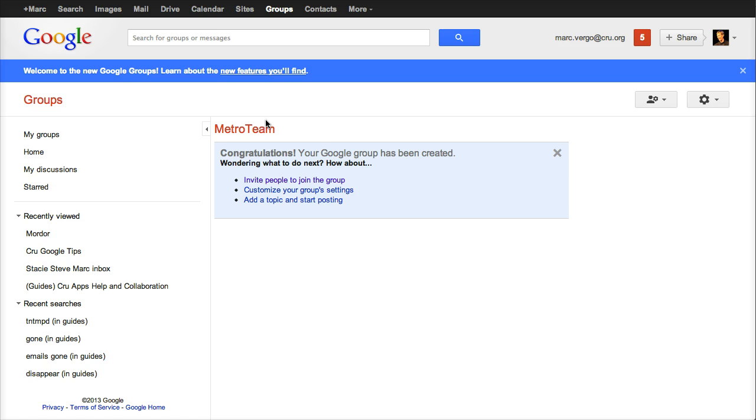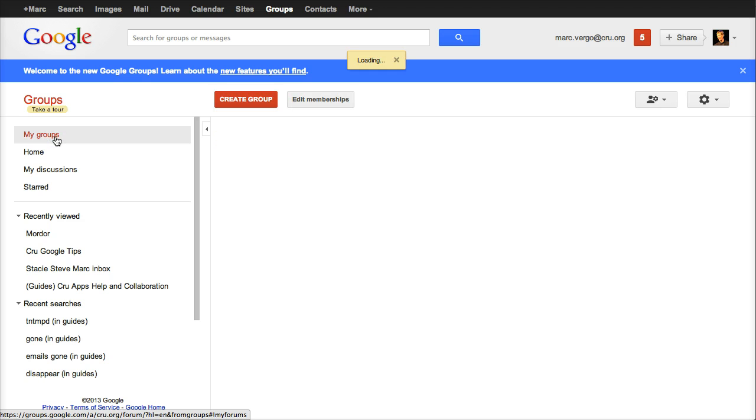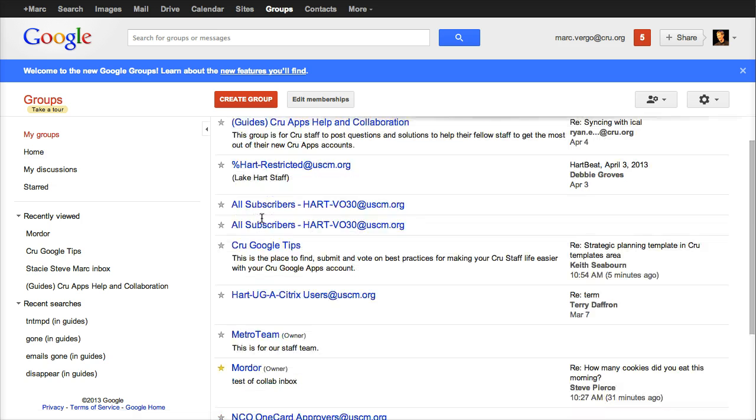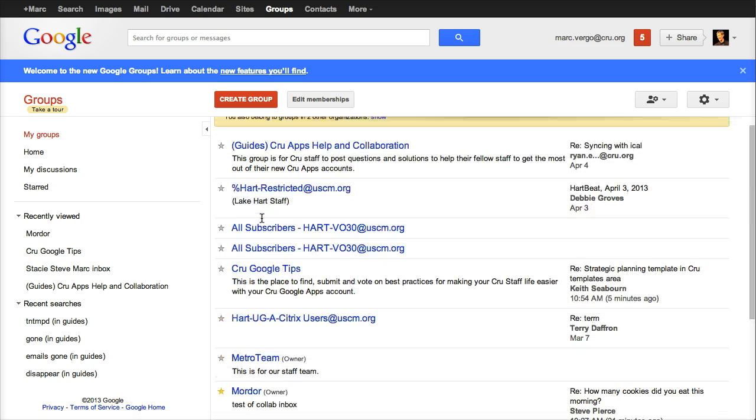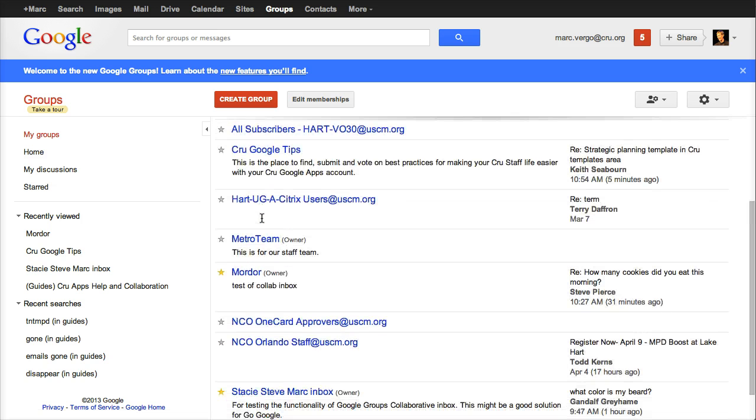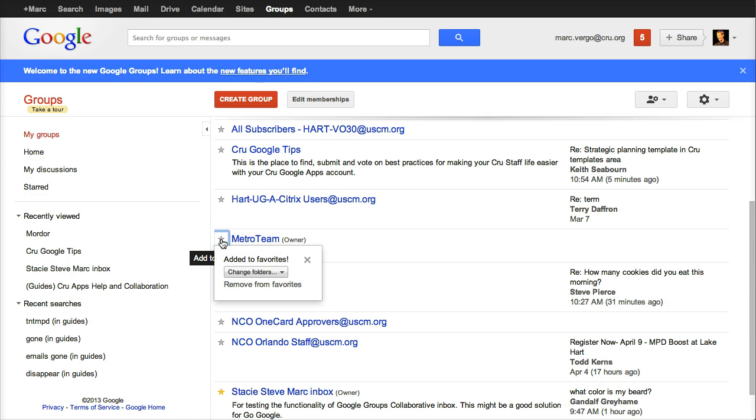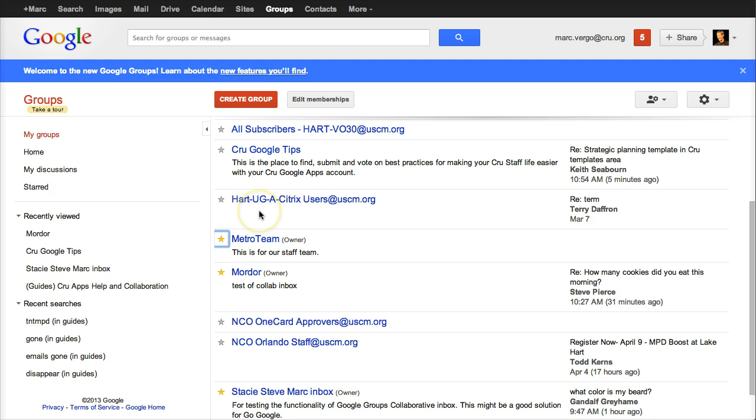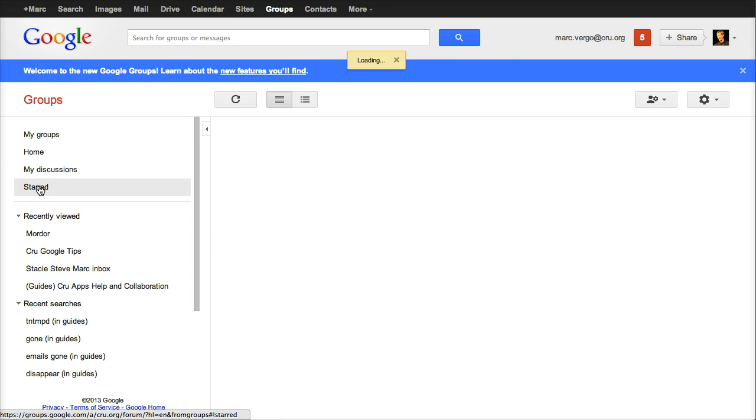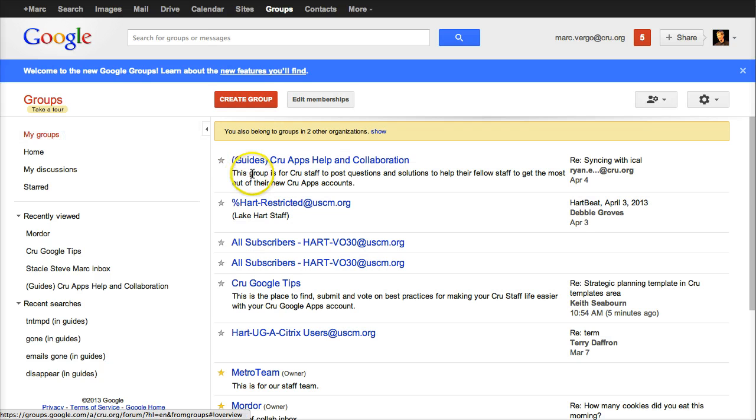The first thing I'd suggest you to do is to make it one of your favorite groups. It's a little easier to find. So if I click on my groups over here, it's going to list all the groups you're part of. You'll probably be part of some distribution groups and different types. But here's this Metro team. So if I click Add to Favorites, you might have to click a few times, but what you want it to be is that the star is yellowy.